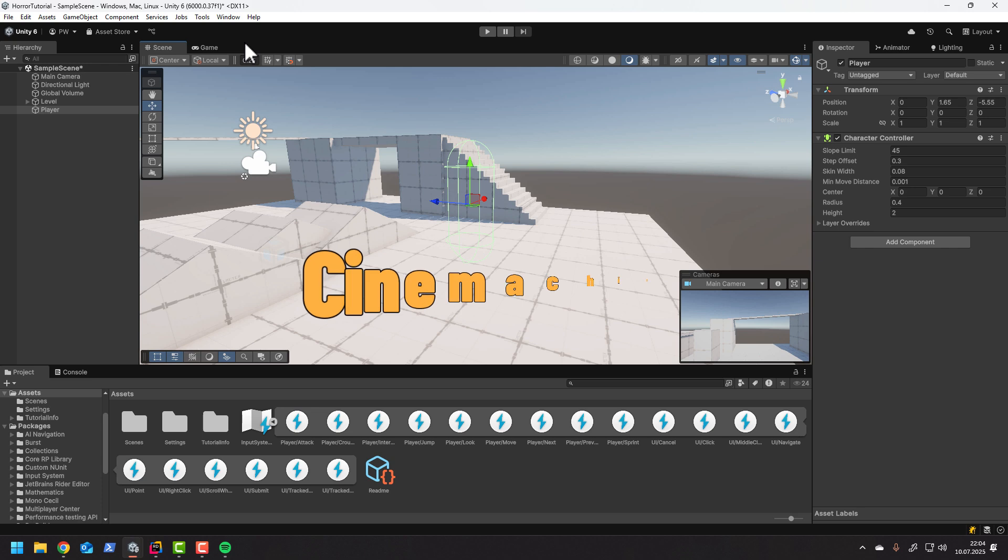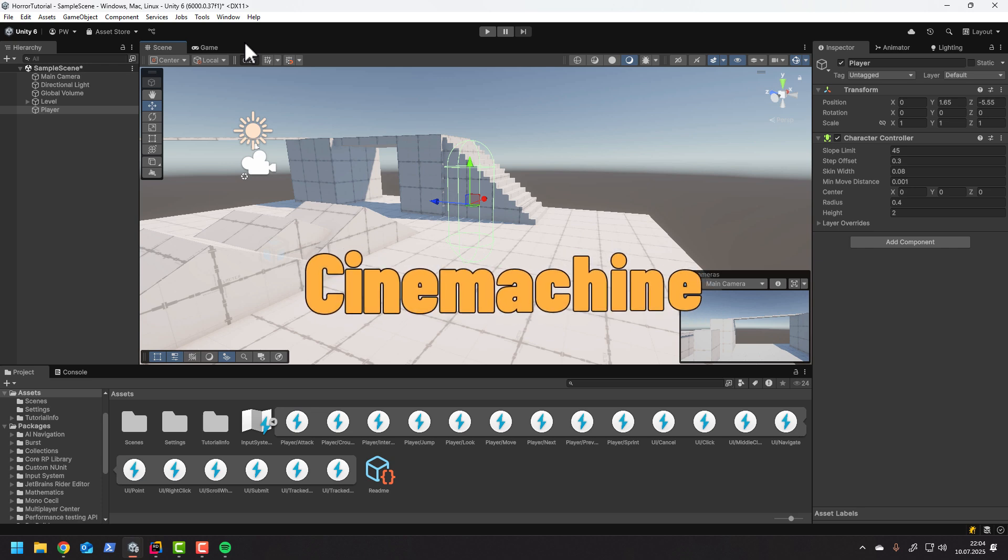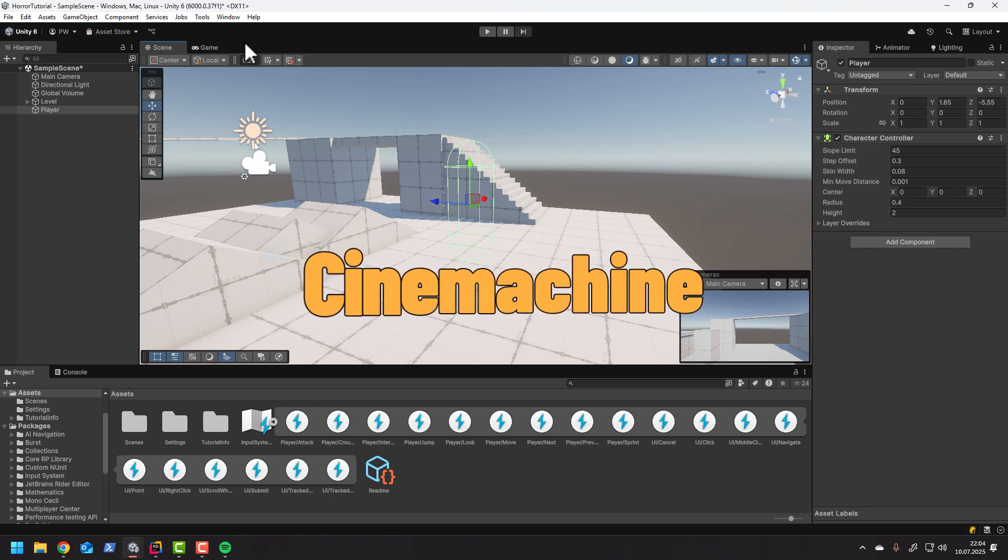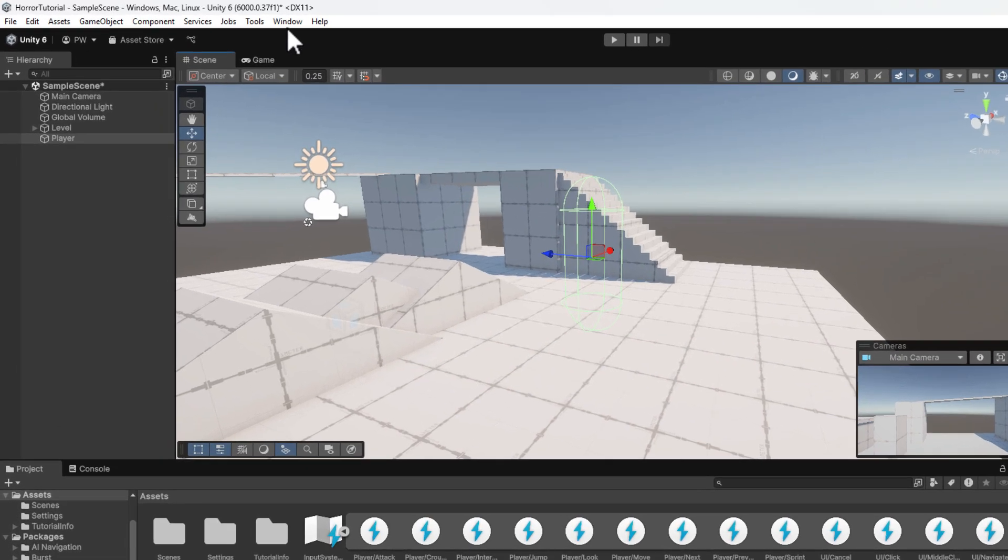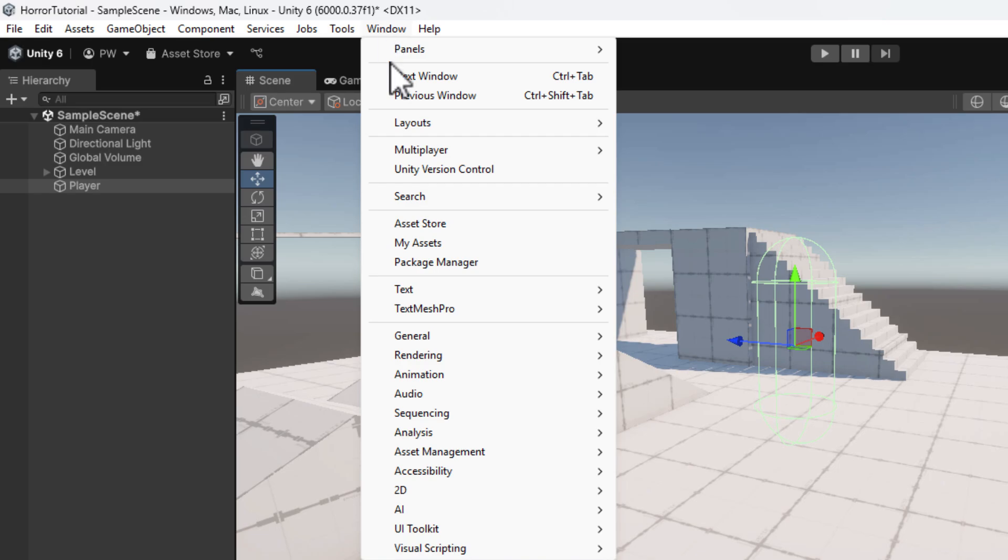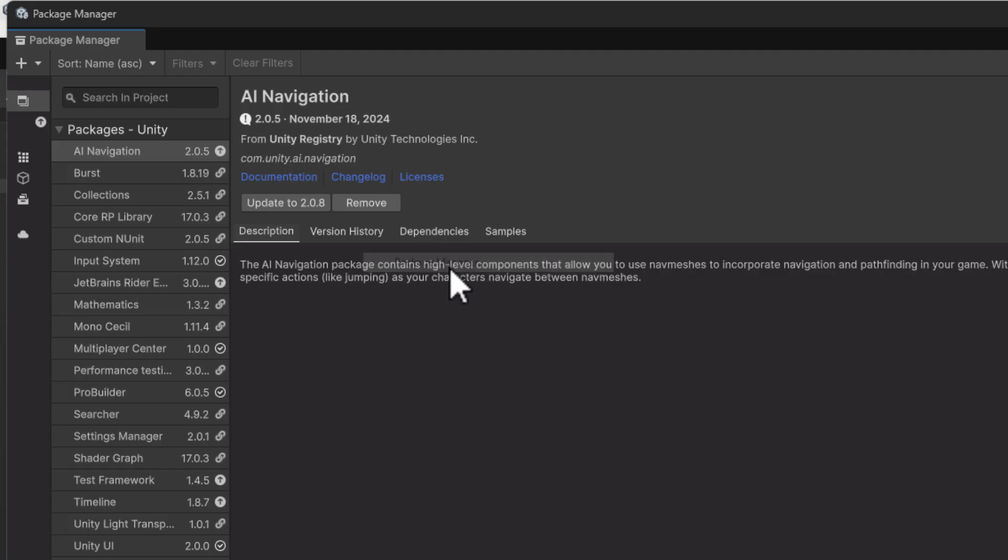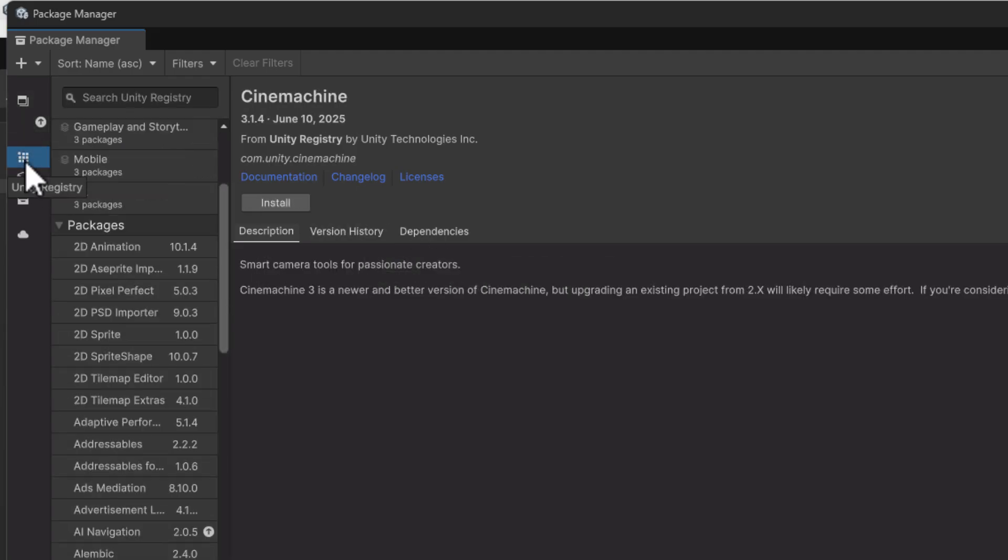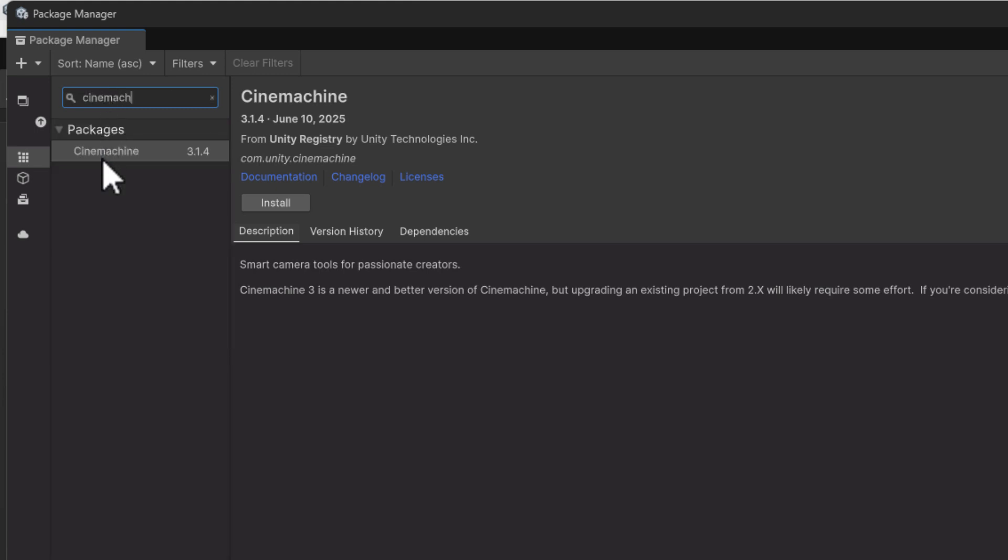The camera will be handled using Cinemachine, so we have to install it now. You do it by going to Window, Package Manager. Then we change the tab to Unity Registry and ultimately we search for Cinemachine. Of course we need to click the install button.